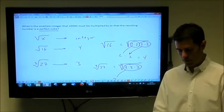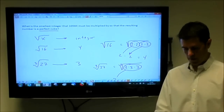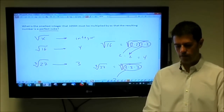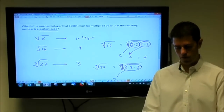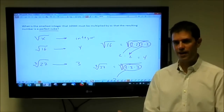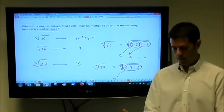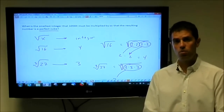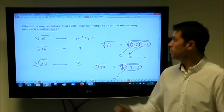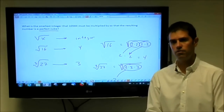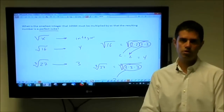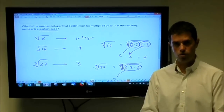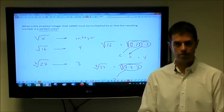Keep that in mind — it should help with this particular question. What is the smallest integer that 10,584 must be multiplied by so the resulting number is a perfect cube? From experience, when working with number property problems and you see a big number like 10,584, the easiest thing to do is break it down to its prime factorization. Usually, everything falls into place once you're looking at the prime factors.